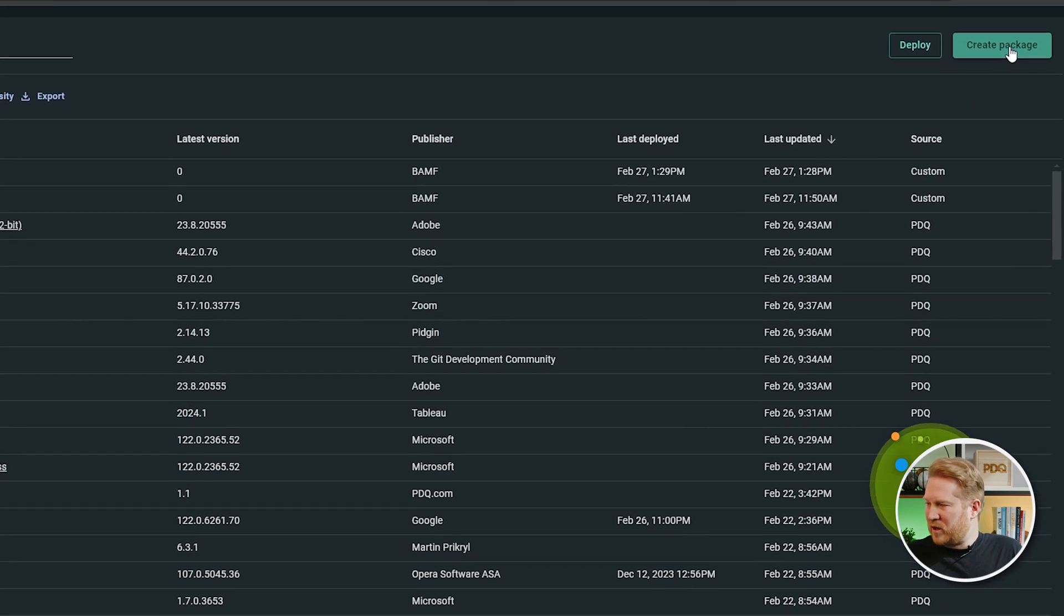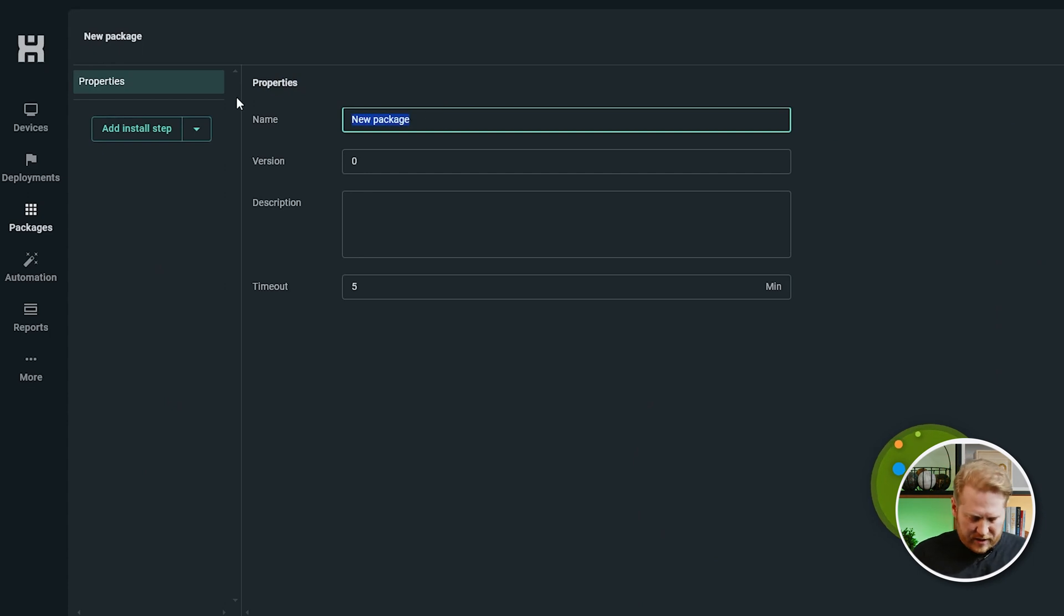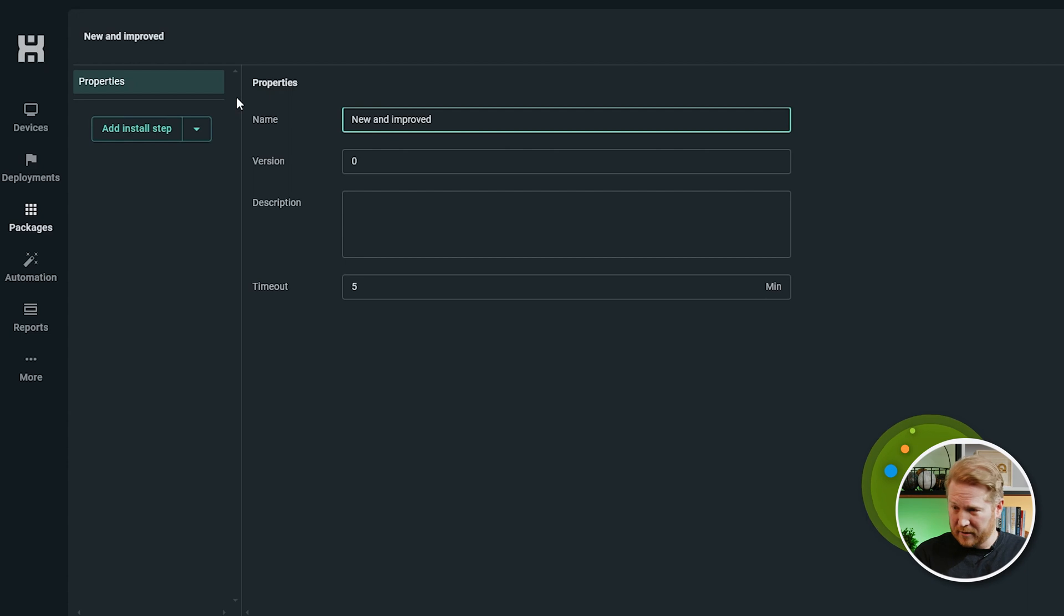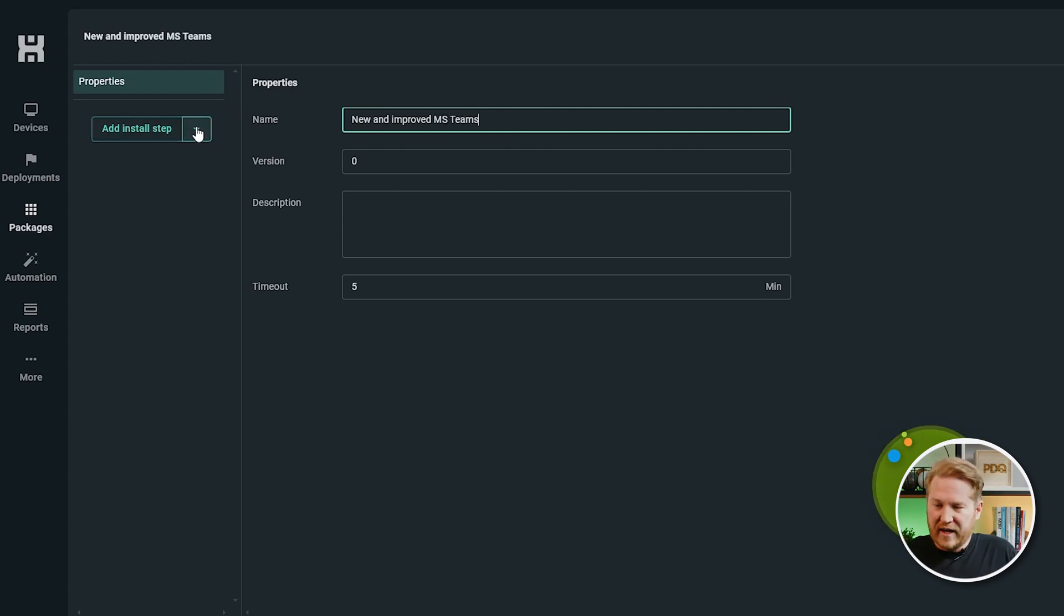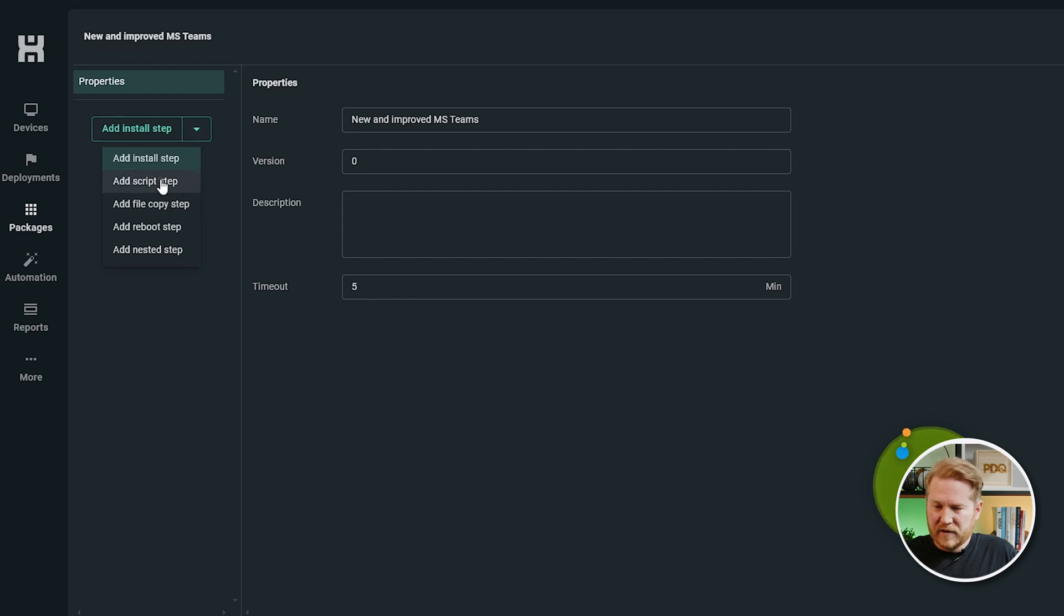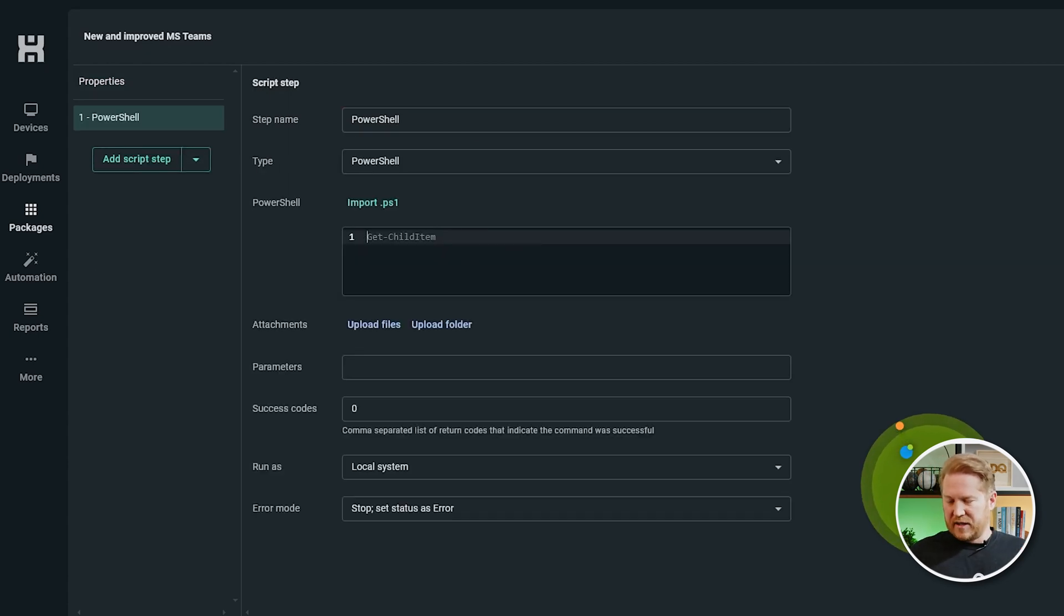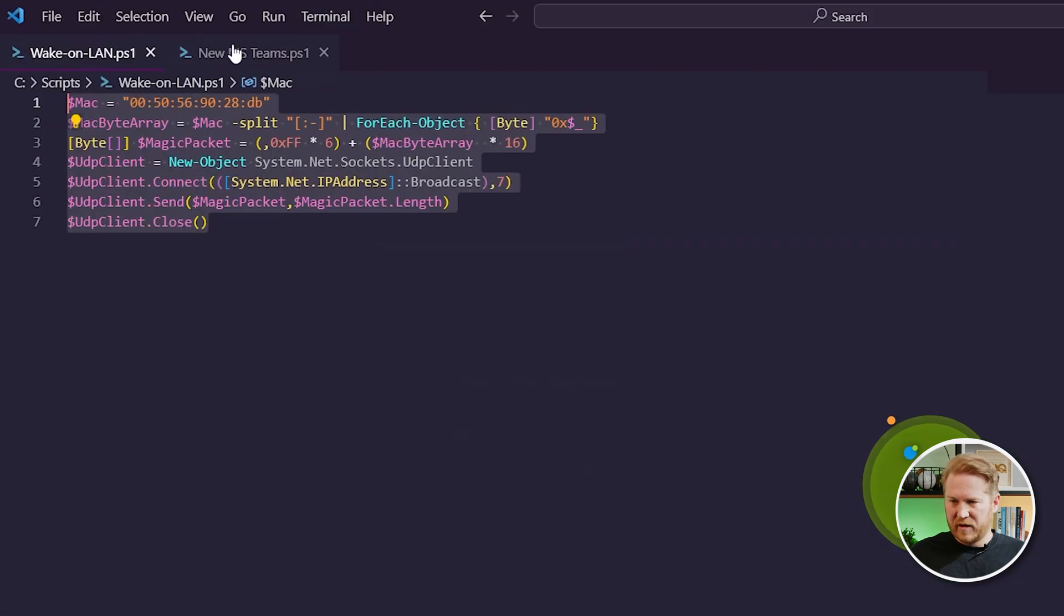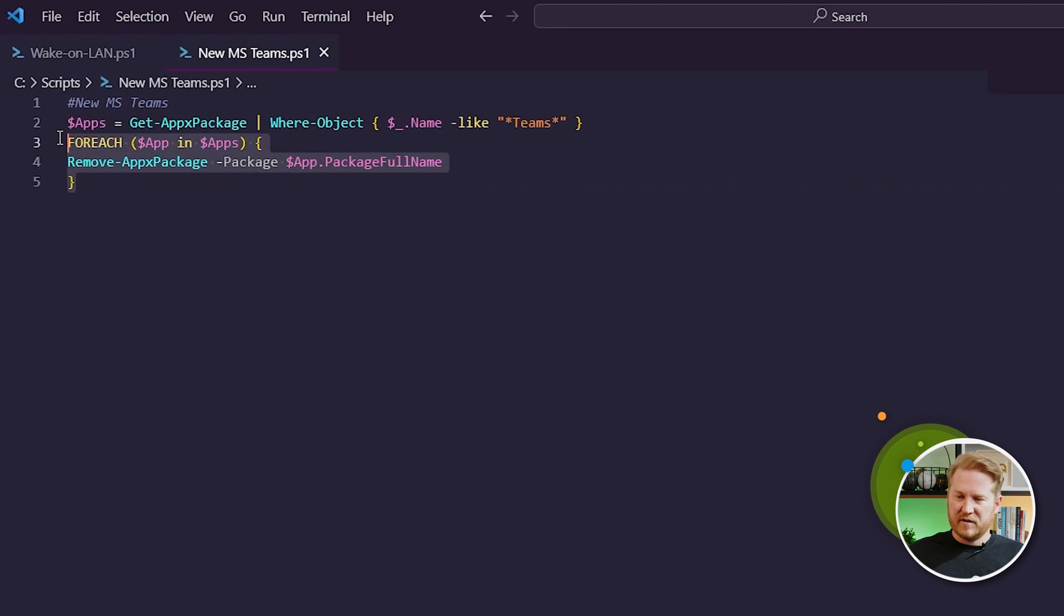Okay, so we'll click Create Package right here. We'll name this New and Improved, though I kind of doubt that. New and Improved Microsoft Teams. Next, we're going to add a PowerShell step. Script step, PowerShell. And this PowerShell script, I'm going to pull it up real quick.